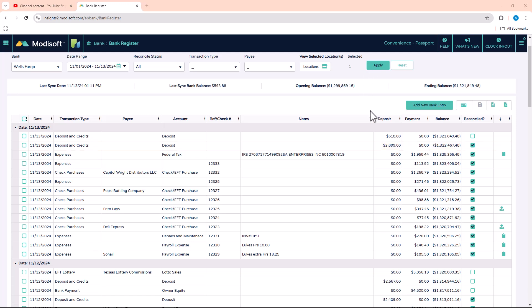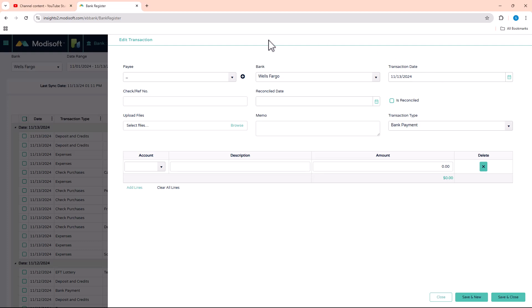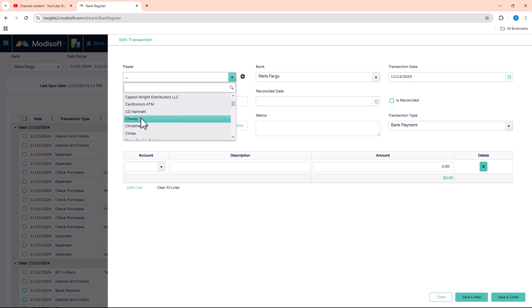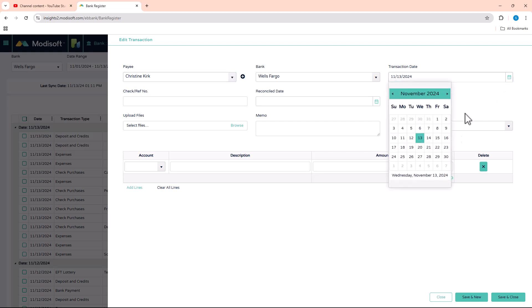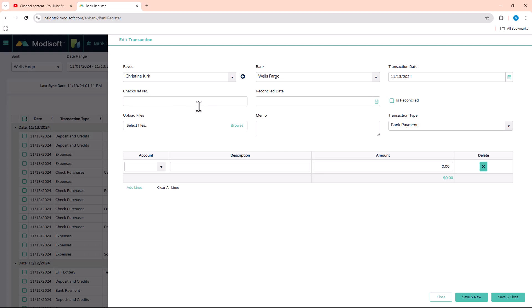You're able to edit transactions as needed. If you need to add an entry — maybe you're going through your bank statement and notice something is missing — click 'Add New Bank Entry.' Fill out as much as you can: the payee (vendor or employee check), which bank will pay for it, and the date of the transaction. If you're catching up for past months, you can enter older transactions with their original dates. You can also add a check or reference number.